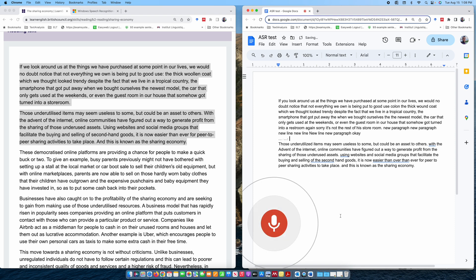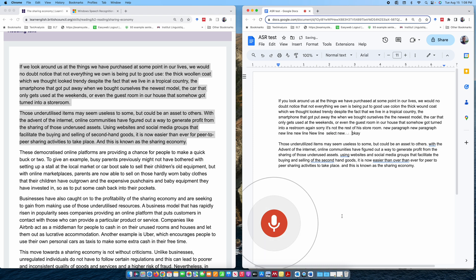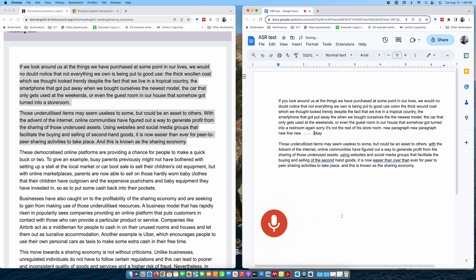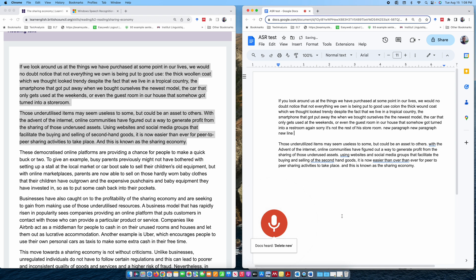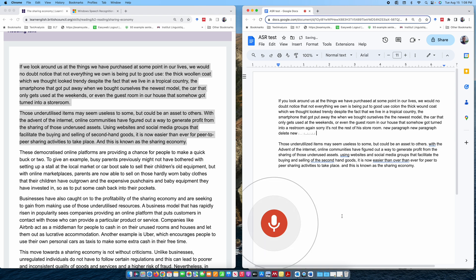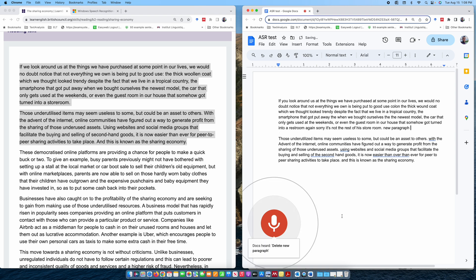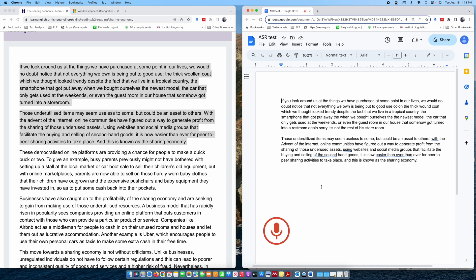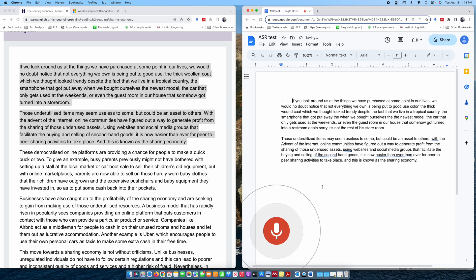Select new paragraph. Delete. Select new line. Delete. Backspace. Delete. OK. Delete new. Backspace. Backspace. Delete new paragraph. Delete new paragraph.